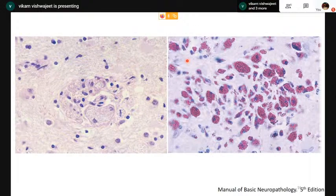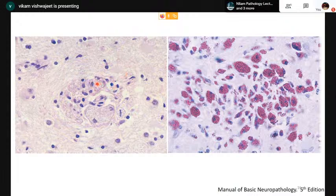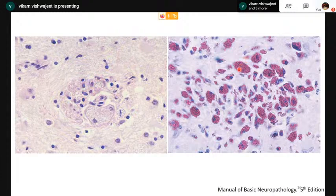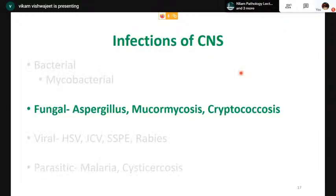A few points about Whipple's disease: it usually involves the intestine and is caused by the bacterium Tropheryma whipplei. Involvement of the CNS is not common. Grossly it shows multiple small lesions. Microscopically, the infiltrate is comprised of macrophages containing organisms highlighted by PAS stain, which are PAS-positive, Gram-positive, and methenamine silver-positive.